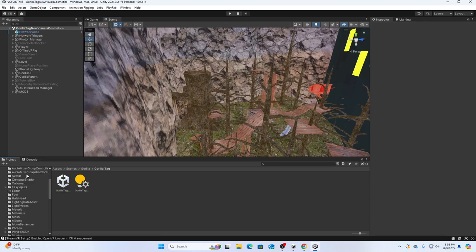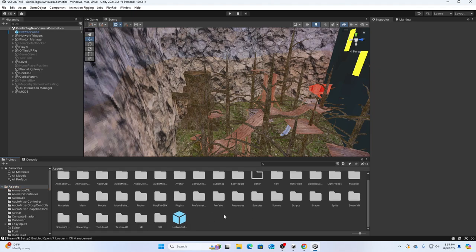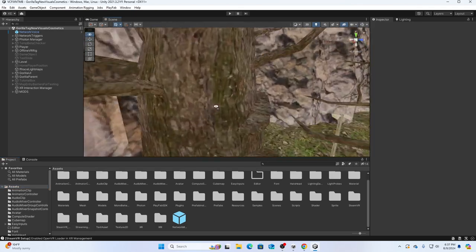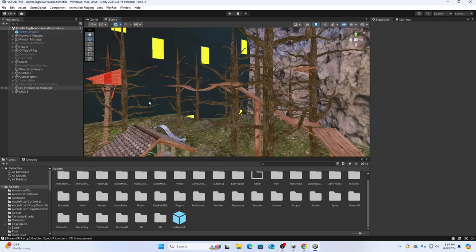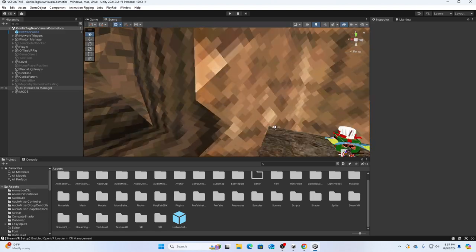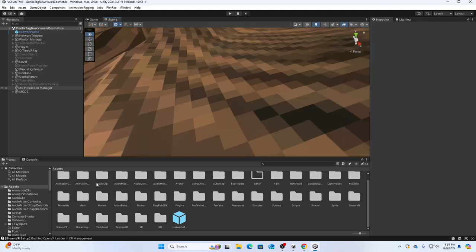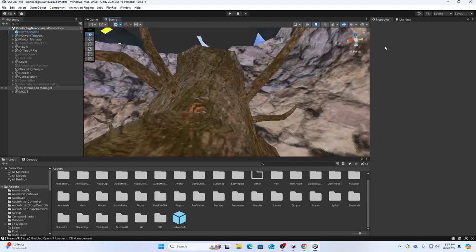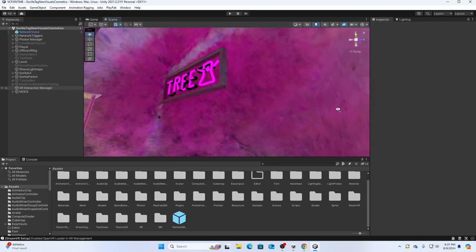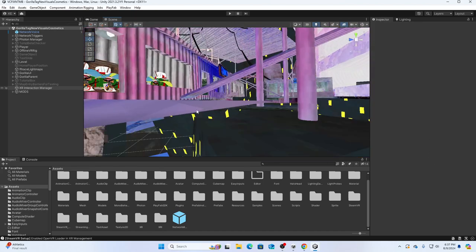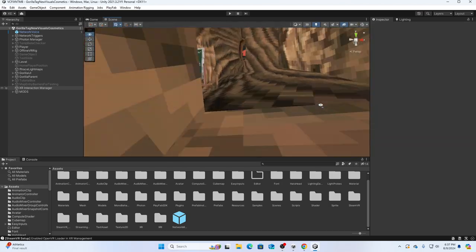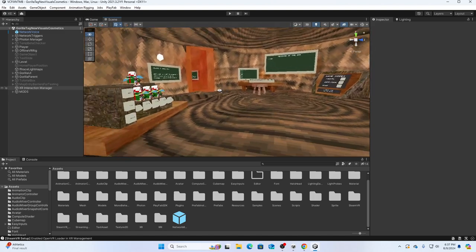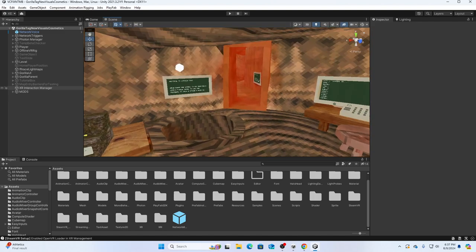Then it should appear as this, and that's how you make your own Gorilla Tag copy. I'll do the next tutorial on how to fix the sliding and how to add mods and stuff. I still don't know how to do that, but I know how to change the sounds and add custom materials and custom cosmetics. So stay tuned for that. Thank you guys so much for watching, bye bye.